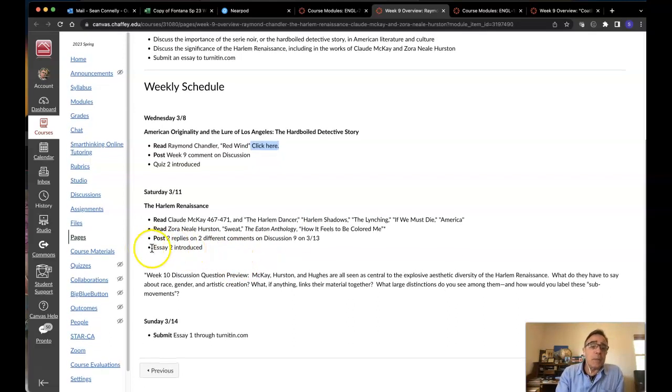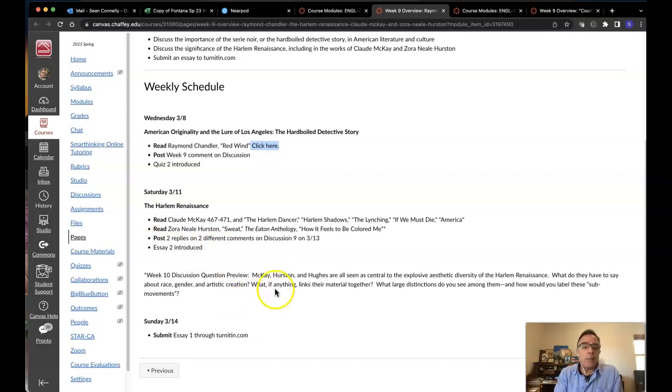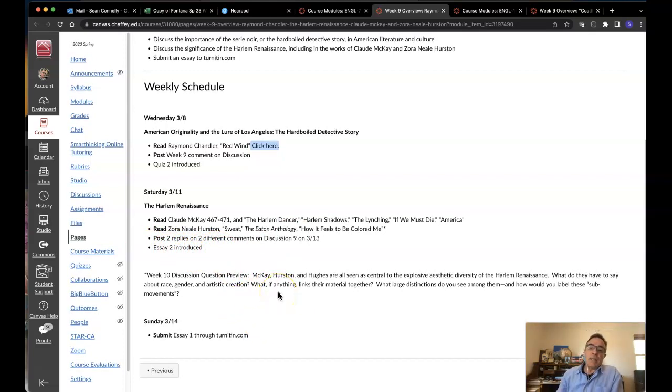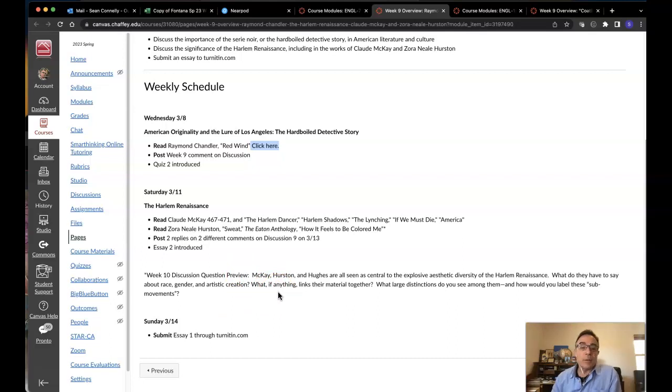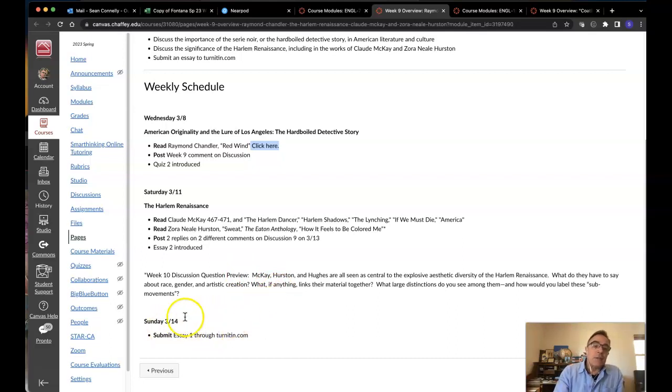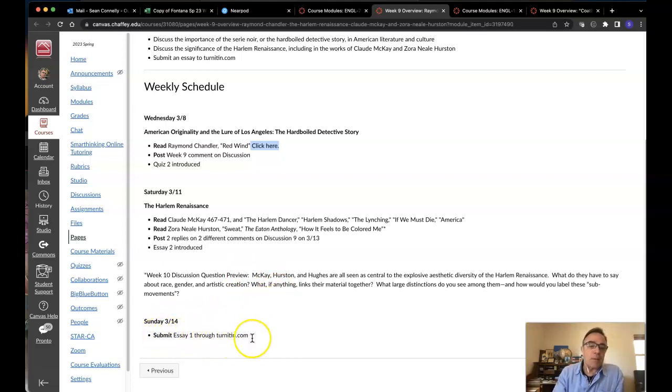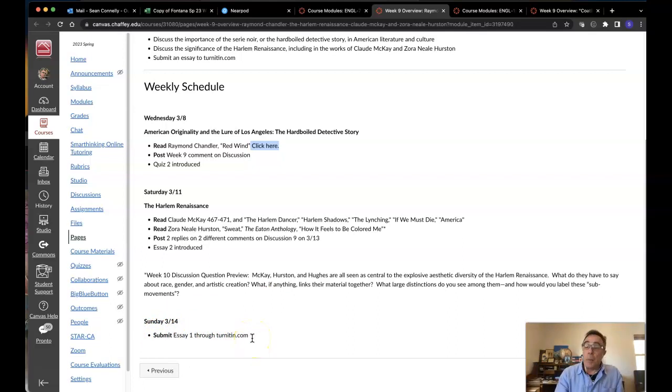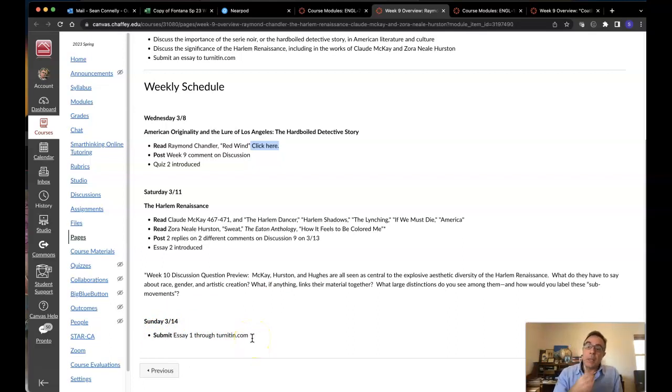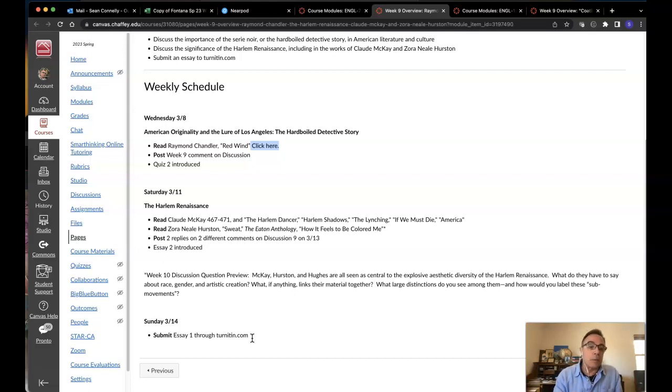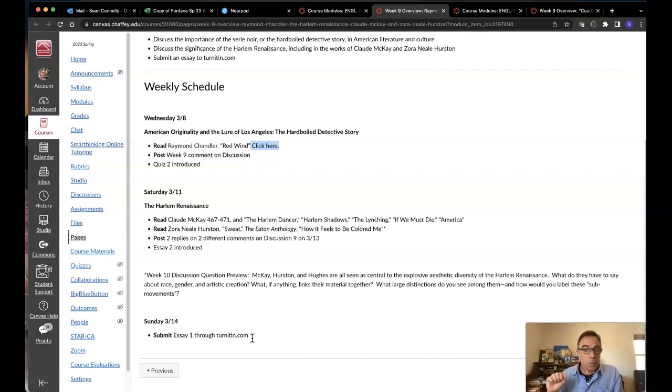I'll also be talking a little bit about essay number two. And I'm giving you a little preview here of what's going to happen in our week ten discussion. And this coming up Sunday, I'm asking you to turn in essay one. People are looking good in general as far as their drafts go. I've really enjoyed looking at the peer reviews as well.